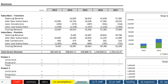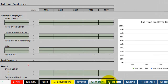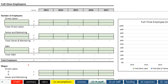Next, we have tabs for the full and part time employees. Again, most of the data is pulled from the Assumptions tab. However, we do need to enter data for the total number of employees and their wages, bonuses, and annual raises. Just remember, we already took into account the cost of living increase.